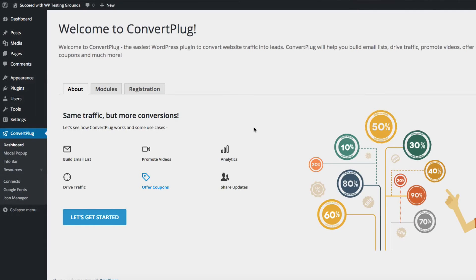Hi everybody, Adam Warner here. In this video I'm going to show you the ConvertPlug plugin for WordPress to create email subscription forms, pop-ups, and info bars, also known as notification bars.